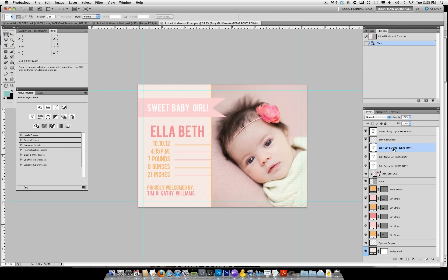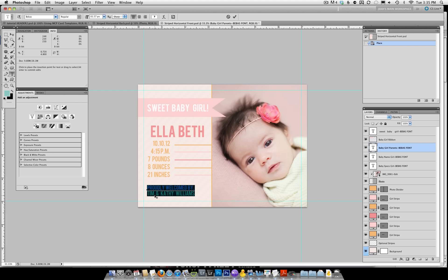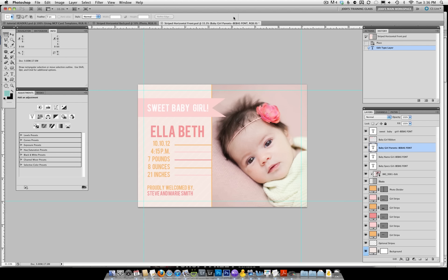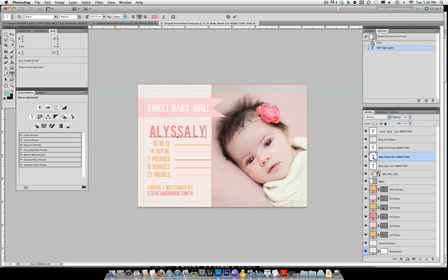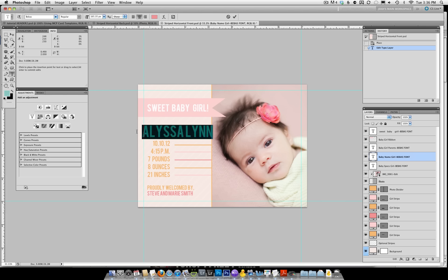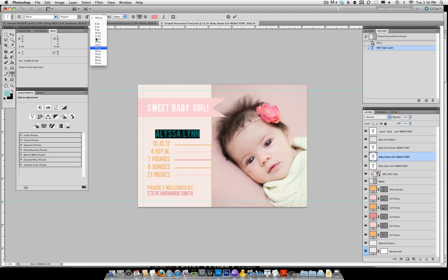We're going to go ahead and leave that. The next layer is 'baby girl parents.' I'm going to click on it, and when I double-click, you'll see it highlights 'proudly welcomed by' and the name of the parents. Let's go ahead and change this — we'll say this person's parents' names were Steve and Marie Smith. Type that in and then click the check mark at the top of your screen. Then go to the baby girl's name. Let's say this baby girl's name was Alyssa Lynn. I don't like how it's taking up so much room, so I'm going to highlight it and make it a little bit smaller from the top toolbar — let's make it maybe 125 — and that looks good.